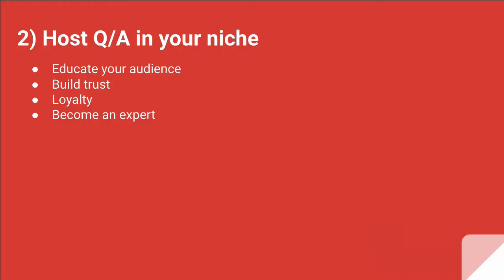Number two, you can host Q&A in your industry and niche. When you do that, you're actually educating your audience. You're building trust and loyalty and becoming an expert in your niche.